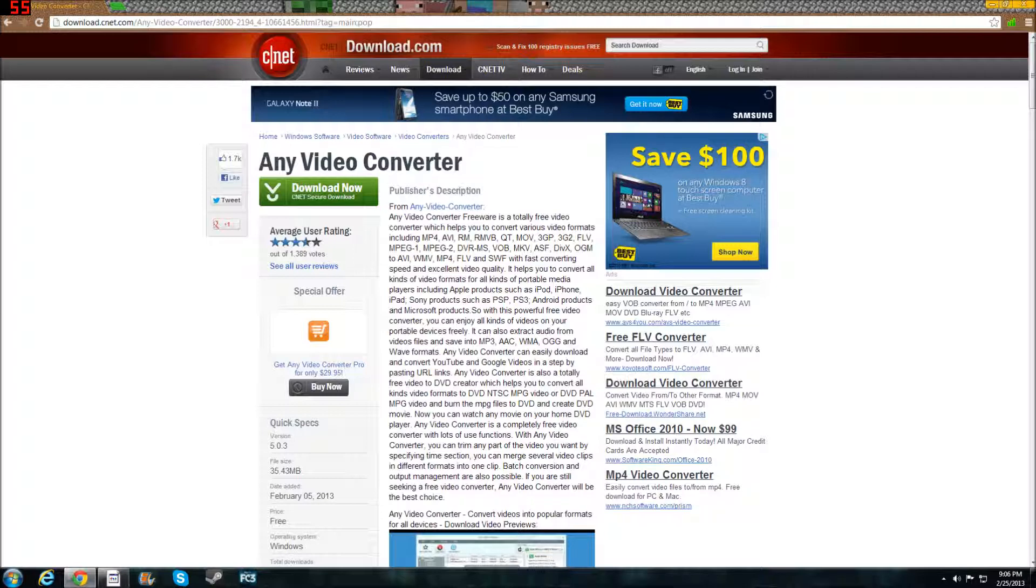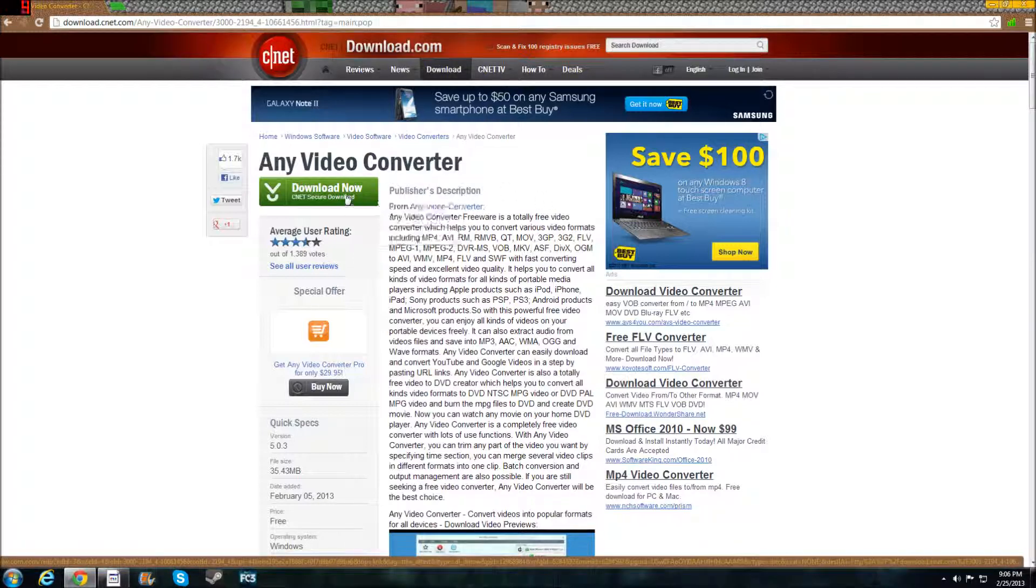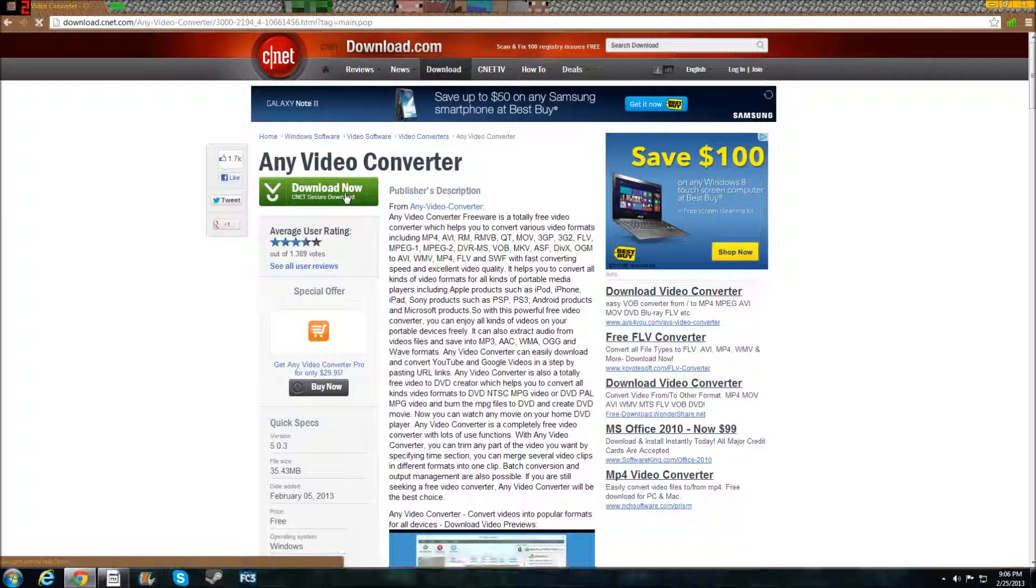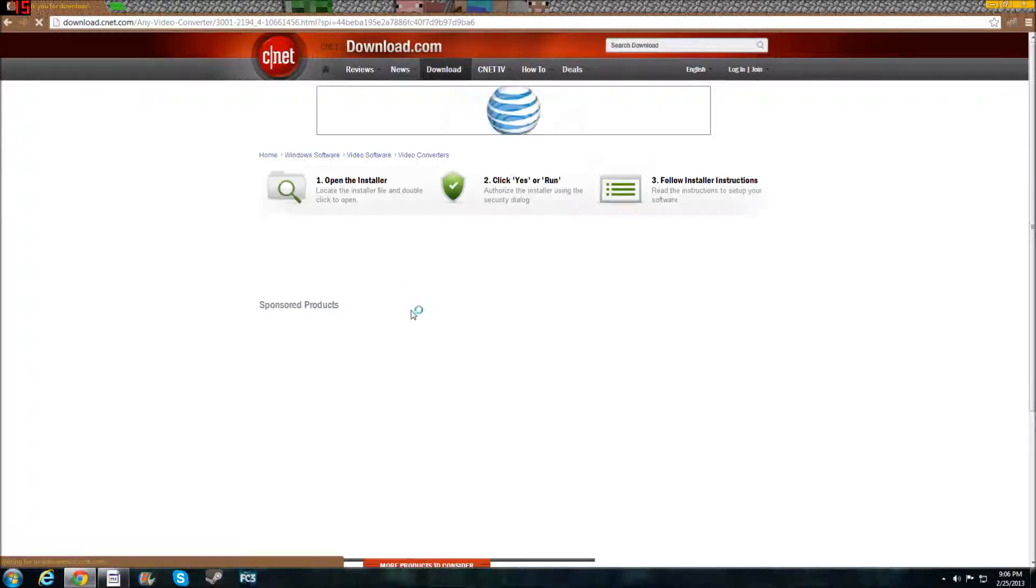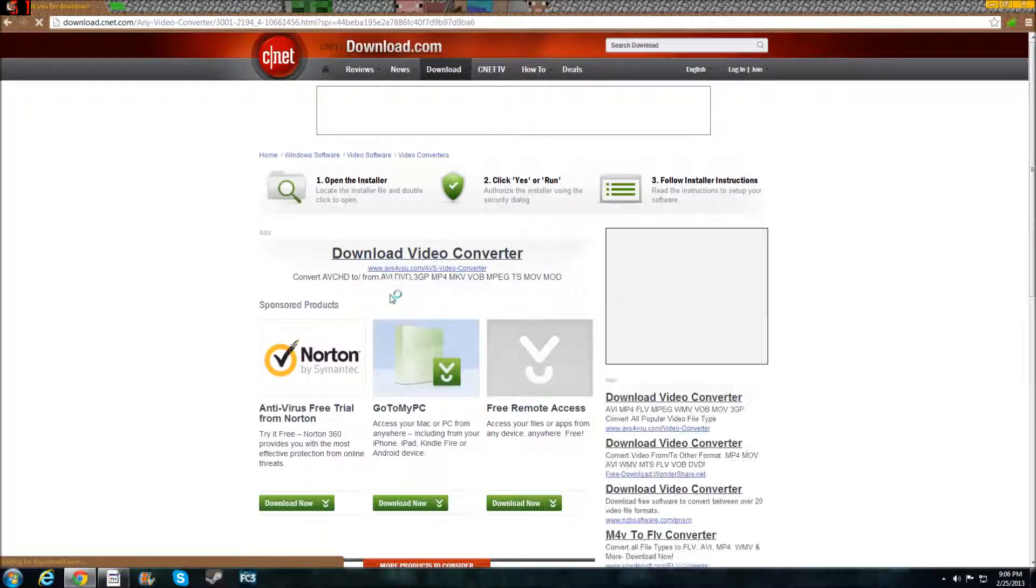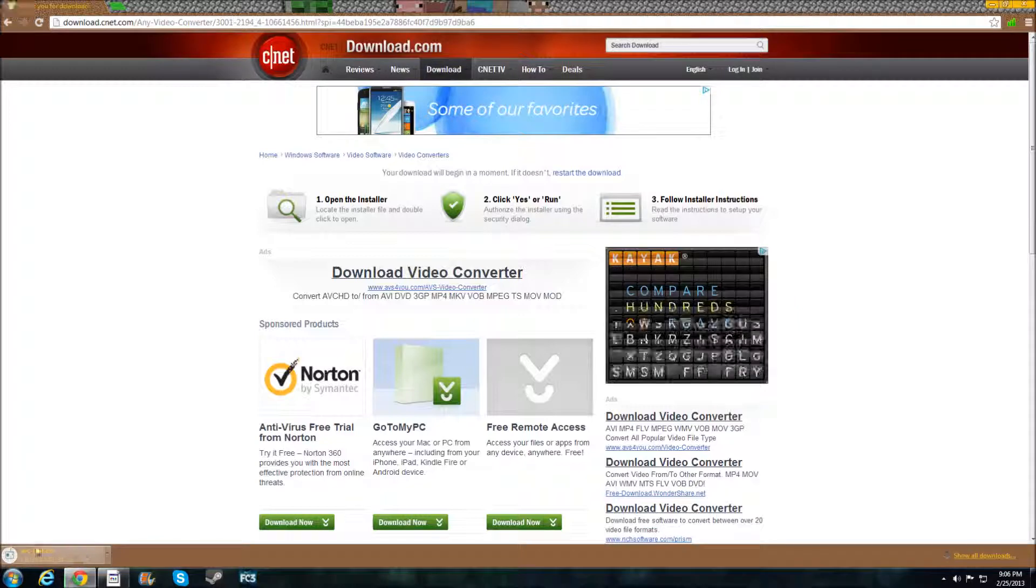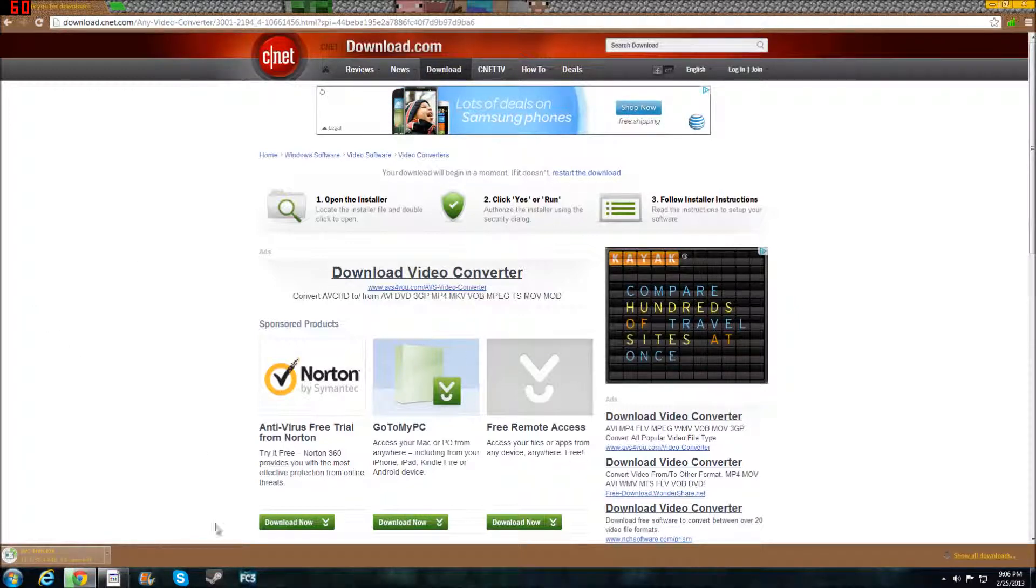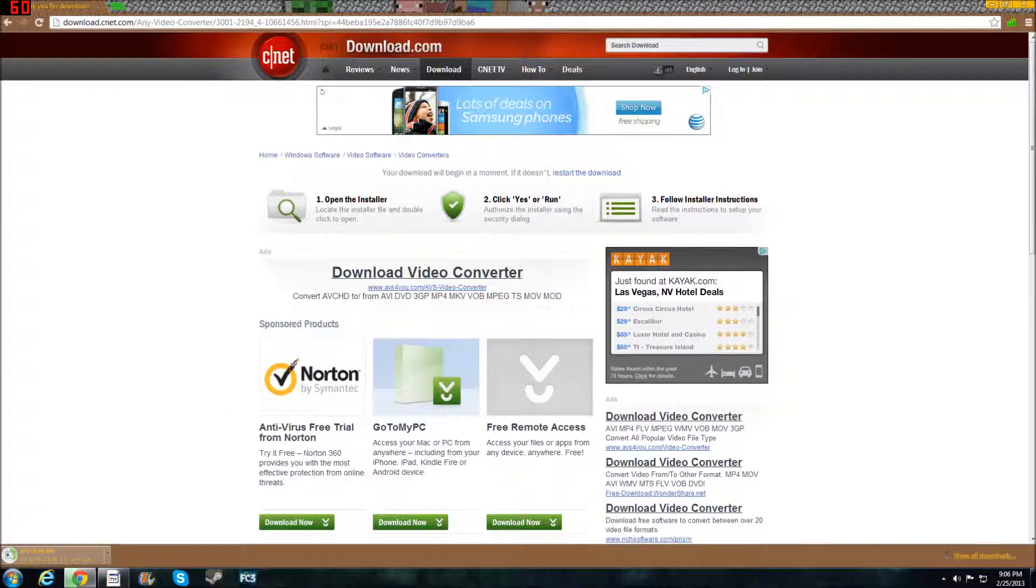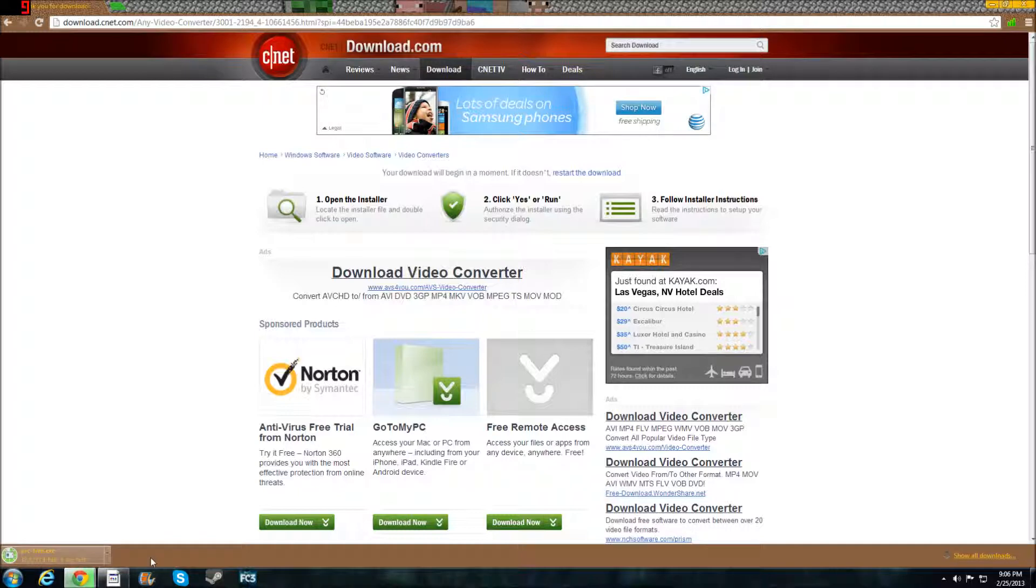So I'm just going to take this random download, Any Video Converter. It is safe, I used it before, but I'm going to show you how to download it correctly. First you click download. It's going to start downloading here, and you don't have to worry about any of this. You just worry about your download here on Chrome. Just going to let it download for a second, and then I'm going to show you how you start to install it.